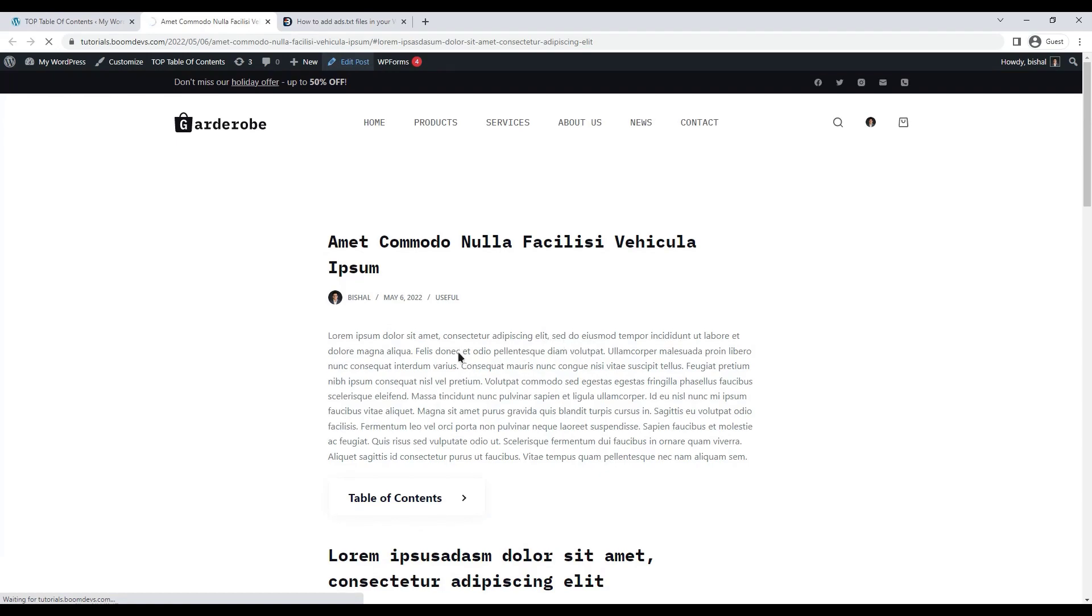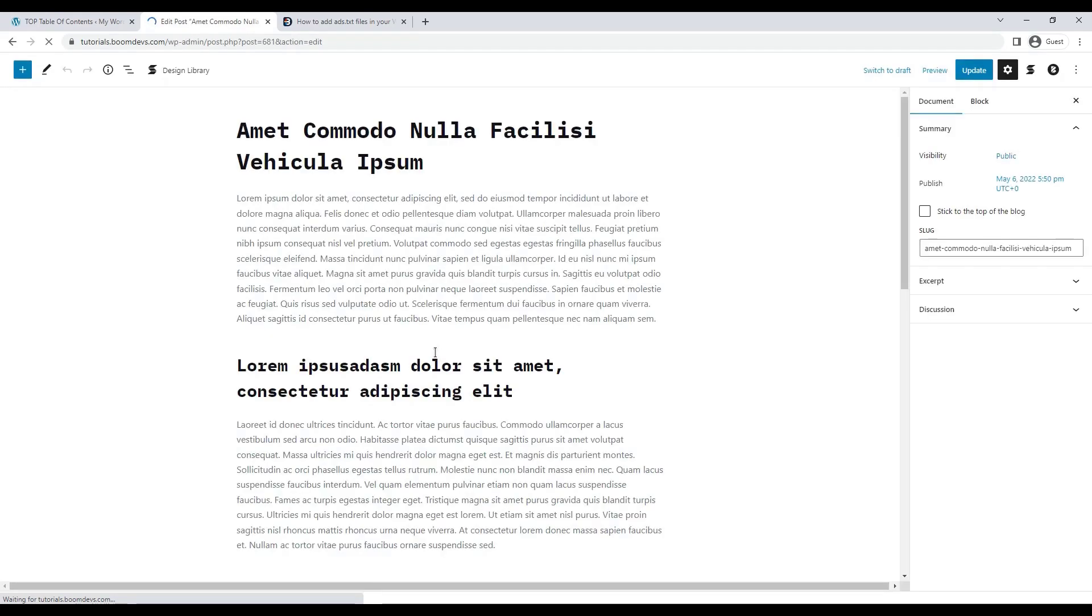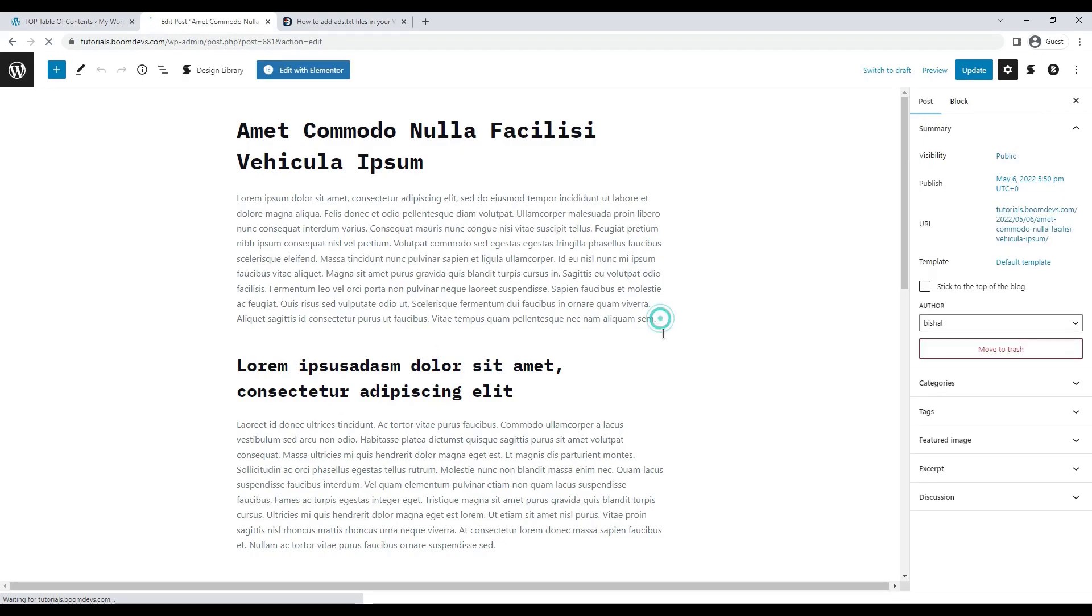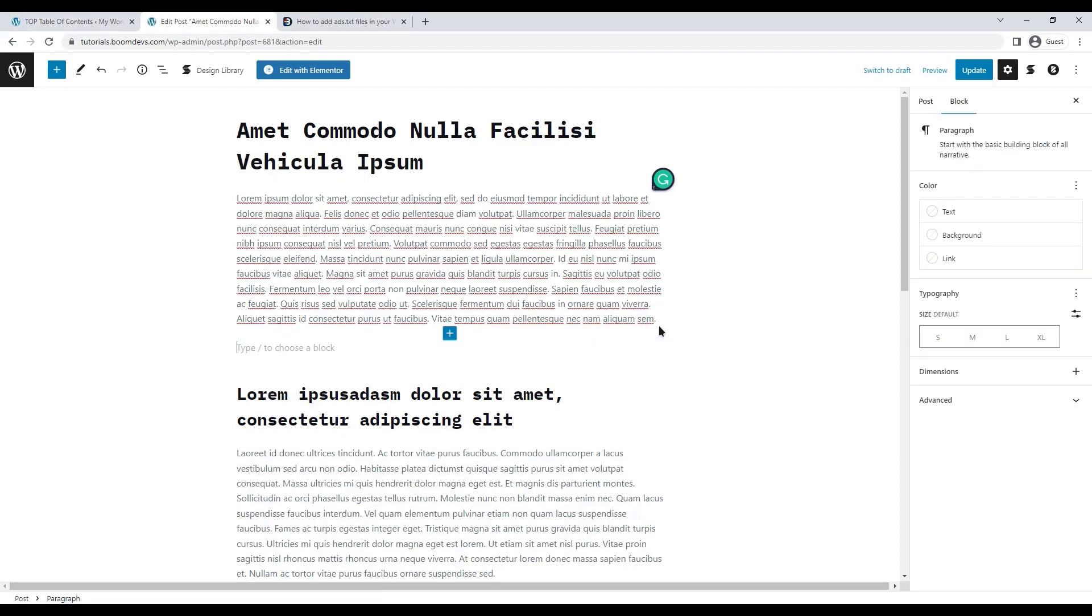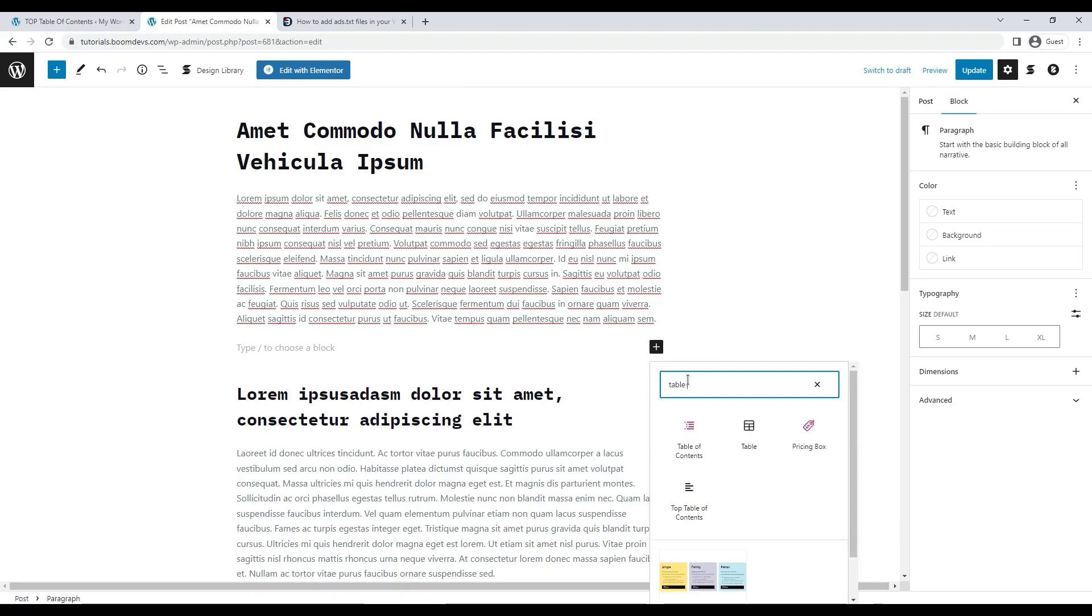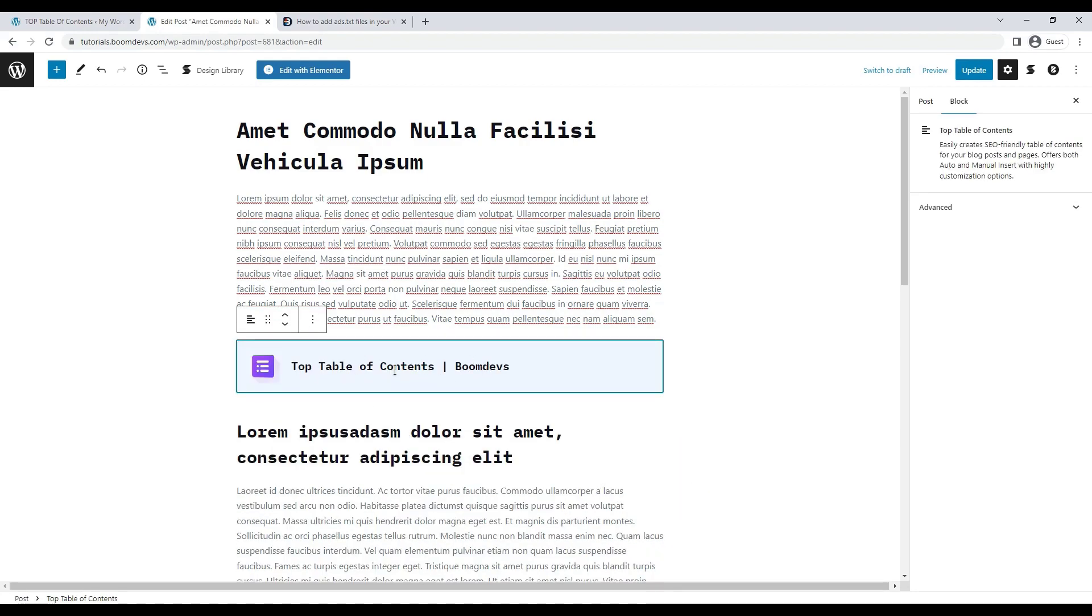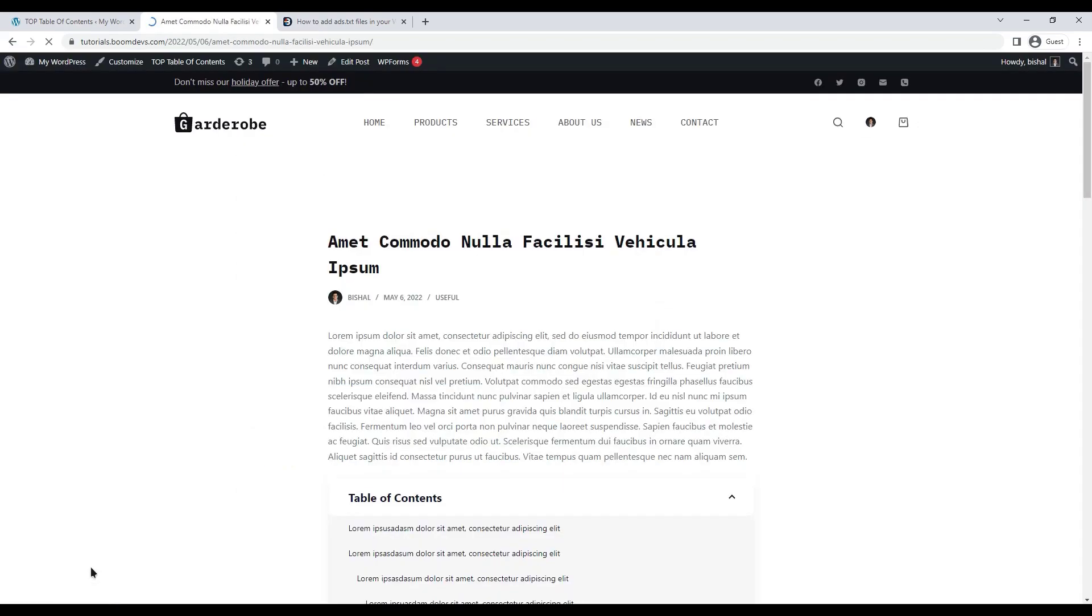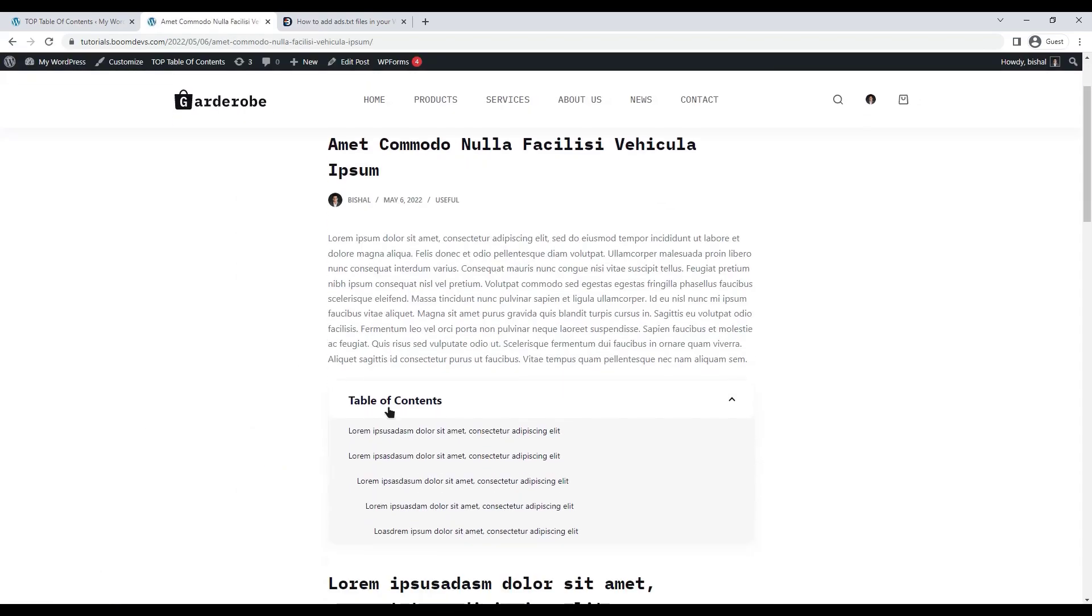It comes with Gutenberg blocks also. Let's see how to add a table of contents with Gutenberg blocks. Go to the edit mode first and insert the table of content wherever you want by adding the blocks. Search table of contents. You will find the blocks. Insert it into your post.